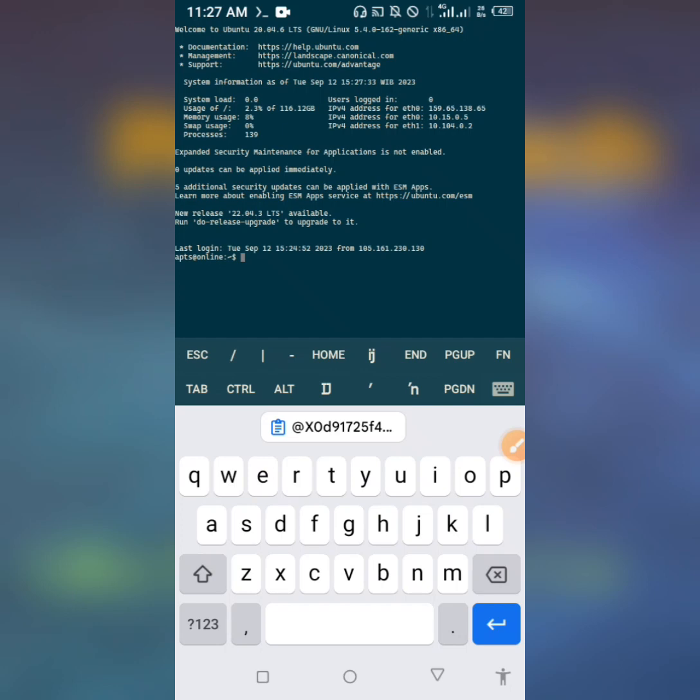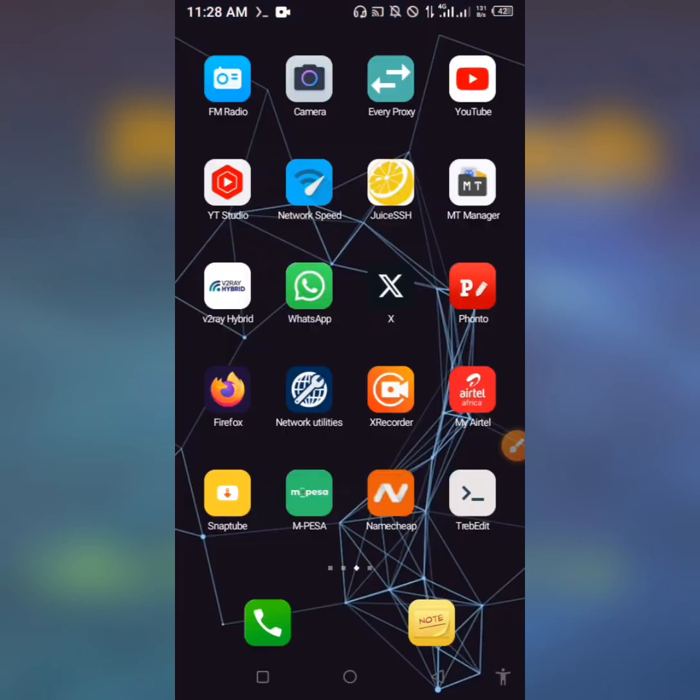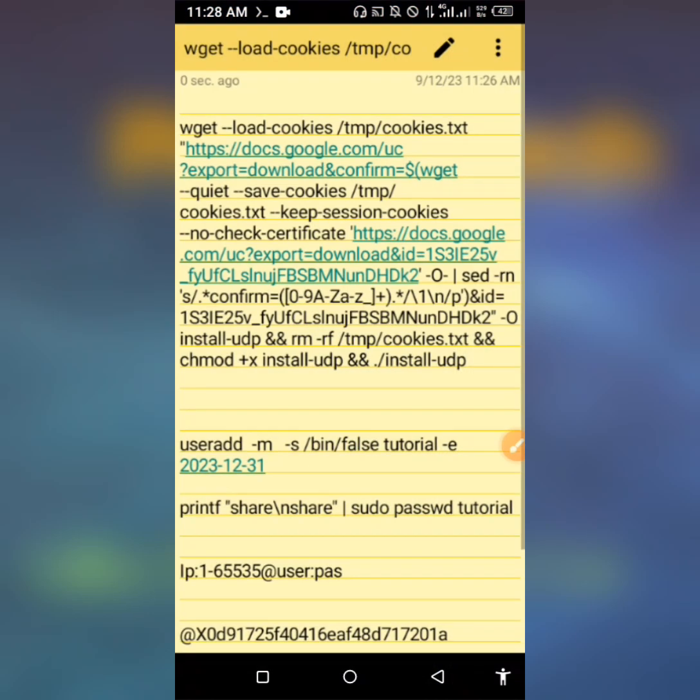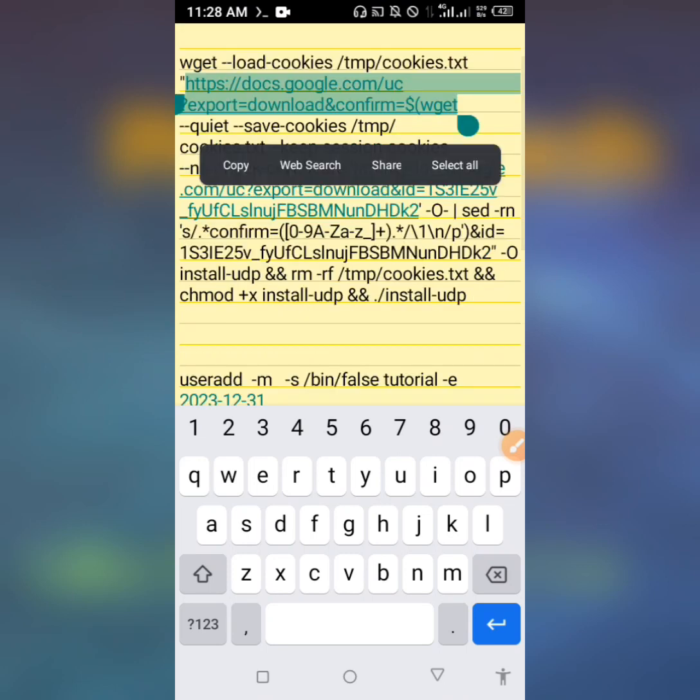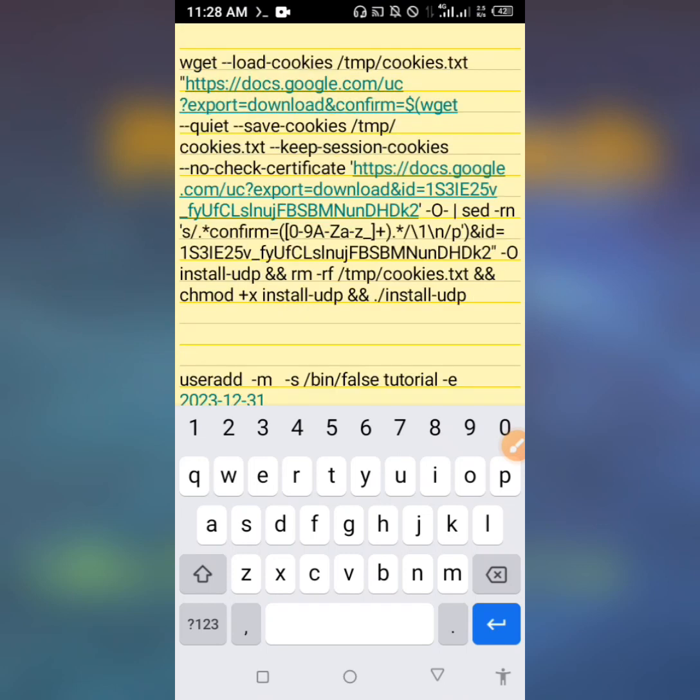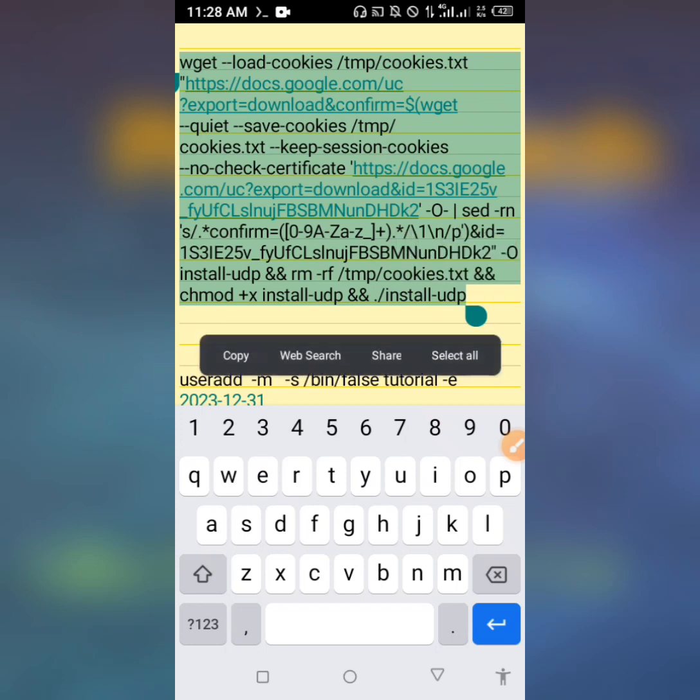After logging into the VPS, make sure you are logging in as root user. To do so just type sudo su, then enter your root user password. I'm logged in as root user. The next step is running this UDP installer script. I'm going to post everything in the comment section so don't be stressed.